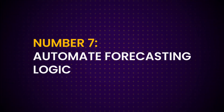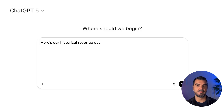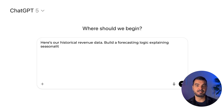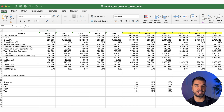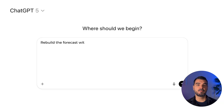Tip 7: Automate forecasting logic. This is where AI stops being text-only and becomes your forecast engine. Give it your historical data, assumptions, and drivers. Then prompt: 'Here's our historical revenue data. Build a forecasting logic explaining seasonality, growth trend, and key drivers, and show me the formulas I could use in Excel.' It'll create driver-based forecasts and even stress test results in Excel so you can check accuracy easily. This is how you build explainable forecasting models — the kind your CFO actually trusts. When your assumptions change, just upload new data and say 'Rebuild the forecast with updated assumptions' — you'll have an instant scenario refresh.